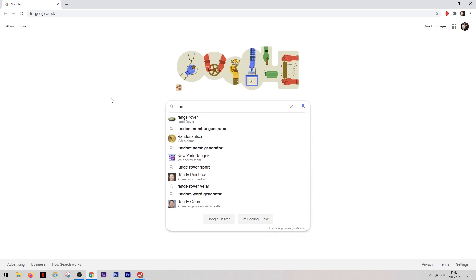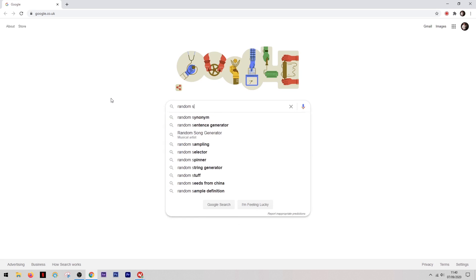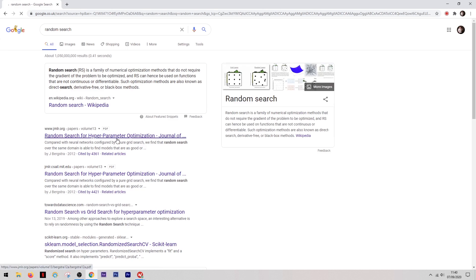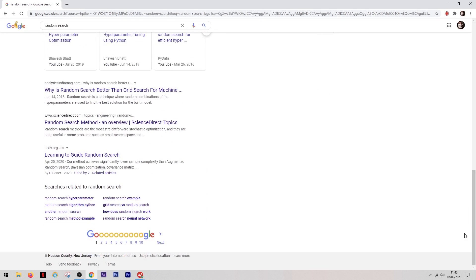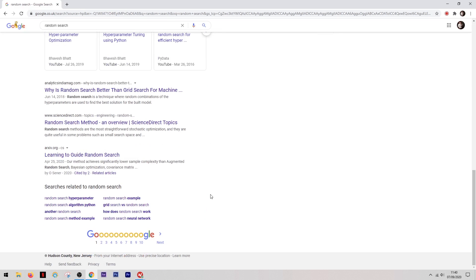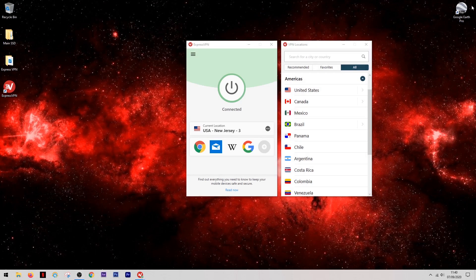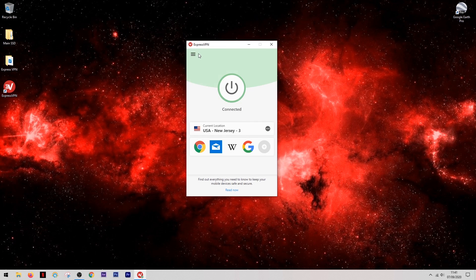I can show you this by performing a random search on Google. At the bottom of the page they'll actually show you the location they think you're based in. So now we've tricked the internet into thinking we're in a different location — myself, I'm actually in the UK at the moment — and there are many things you can now take advantage of.